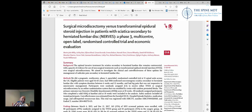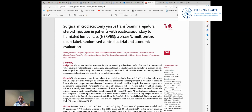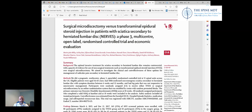Therefore, the consensus of the study is to try and offer the injection to patients as a first-line measure before considering any surgery, as long as you don't have any of the neurological deficits I described earlier, such as weakness in the leg, any bladder symptoms, or things like that.